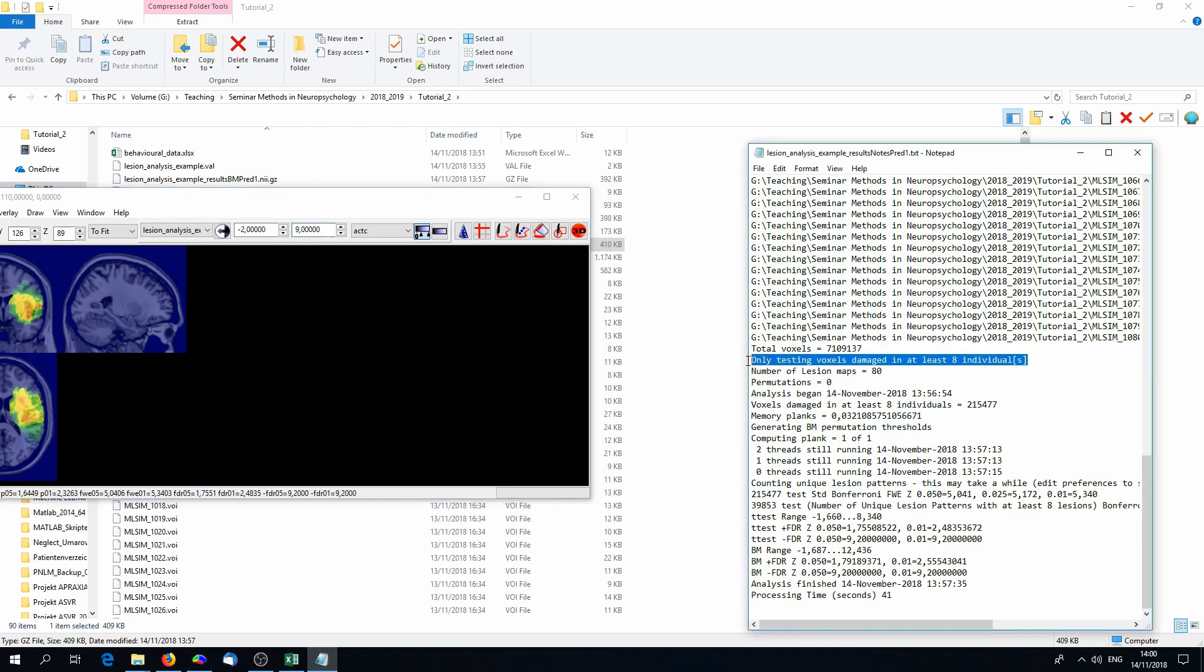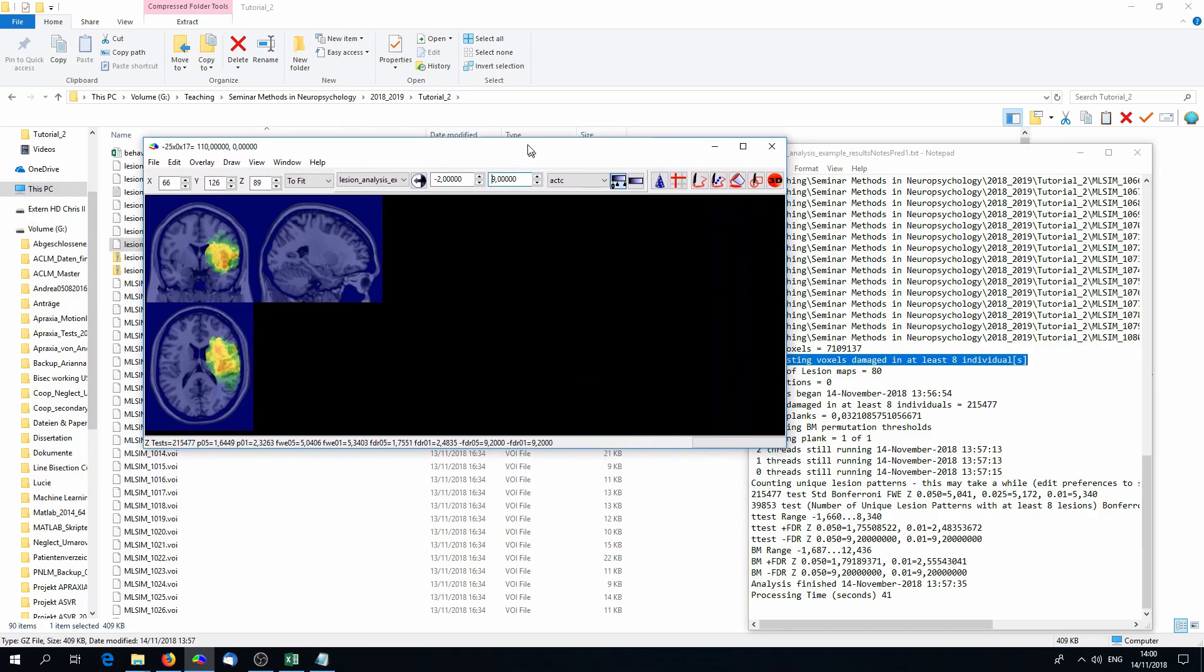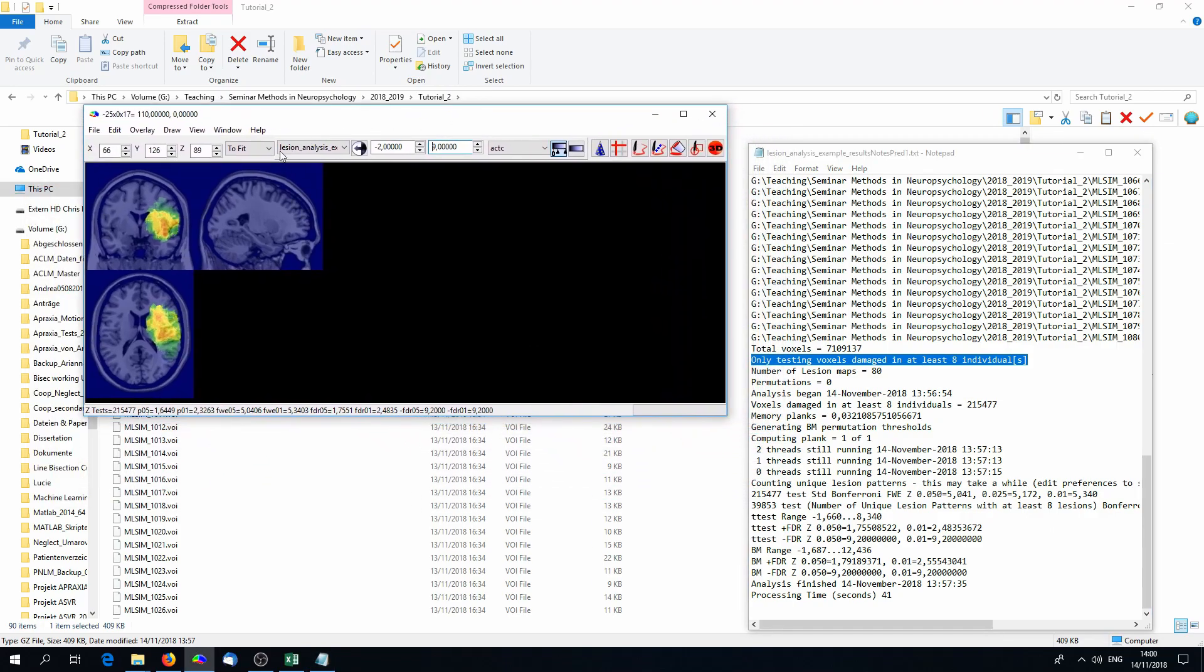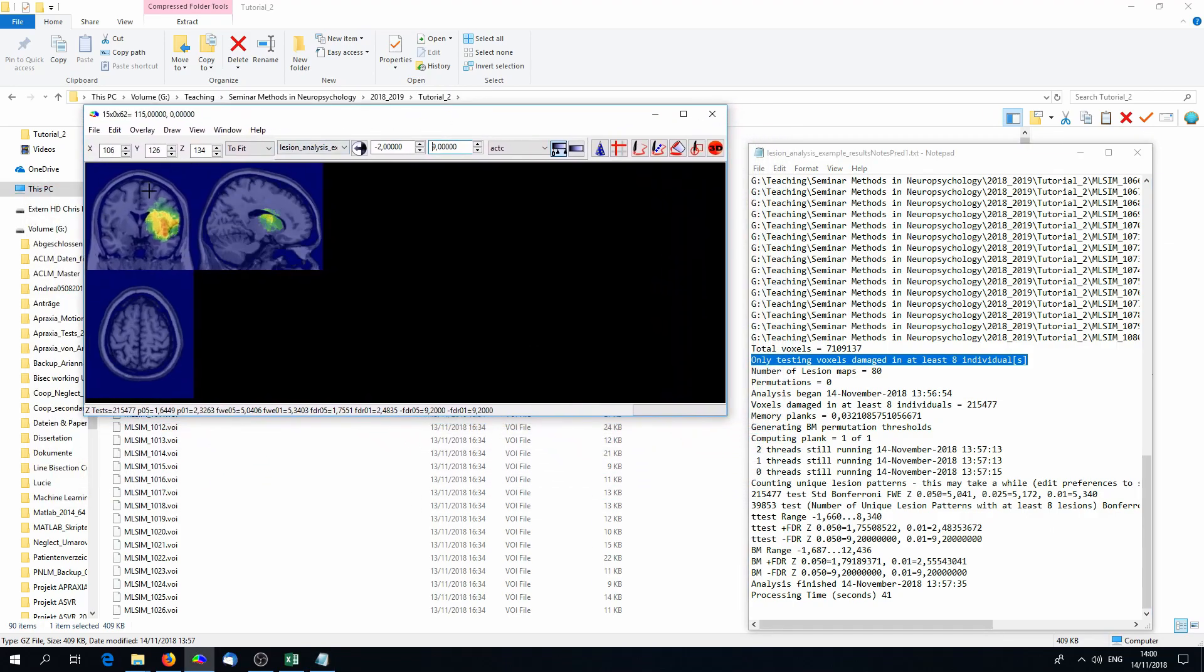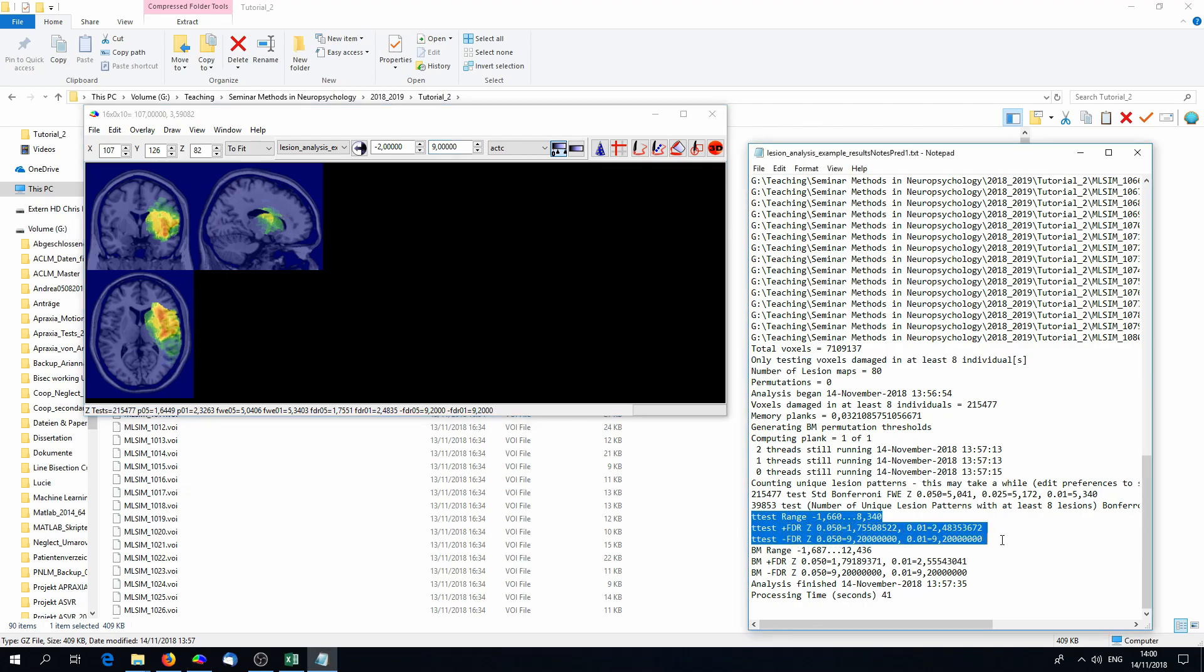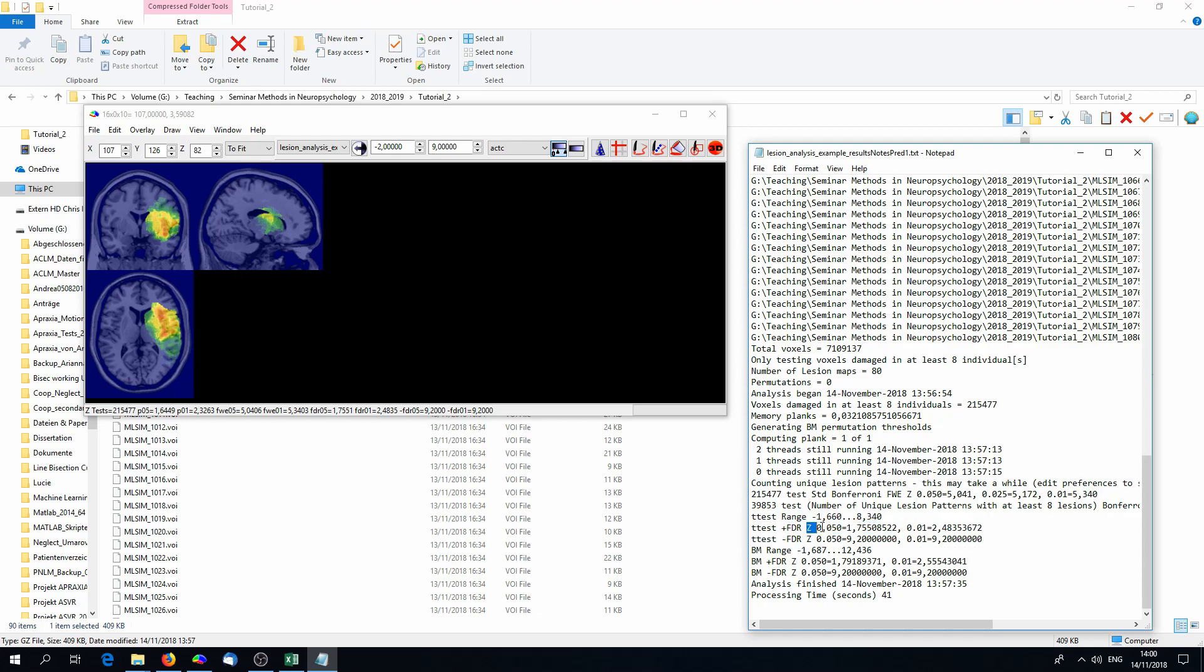Remember, we only test the voxels damaged in at least a certain amount of individuals. The blue areas have not been tested, so they probably all have a zero. Now we again look at the text file on t-test. We'll find a whole range of t-test statistics inside the image, and some cutoffs for either FDR-corrected t-tests at 0.05 or at 0.01. And for not FDR-corrected, the minus FDR, this is the family-wise error correction with permutation testing.